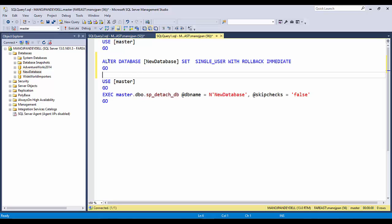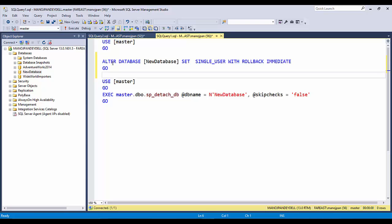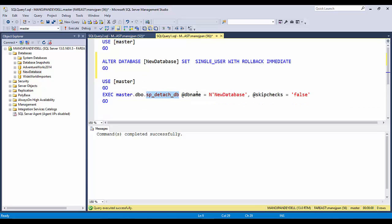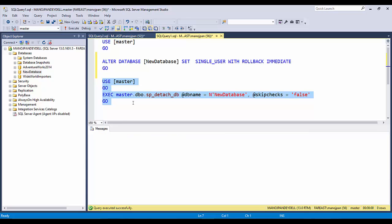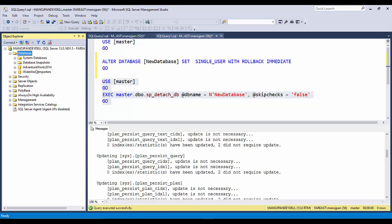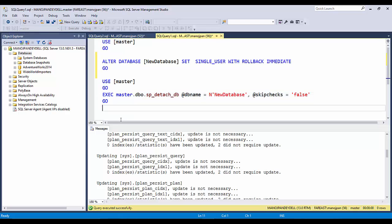Now we'll again detach and attach this database, but this time using the custom scripts we generated earlier. The detach script first alters the database, changing it from multi-user to single-user mode with ROLLBACK IMMEDIATE so all users are logged out except me. After that executes successfully, I use sp_detach_db with the database name to detach. Let me execute this. Query execution successful. After refreshing, the new database has disappeared — it's detached.